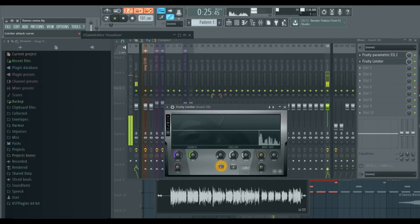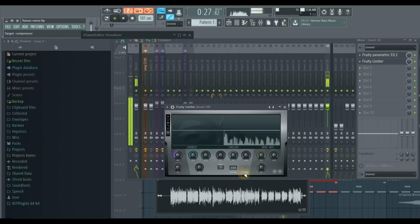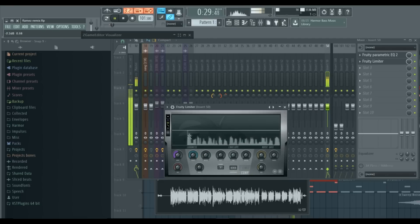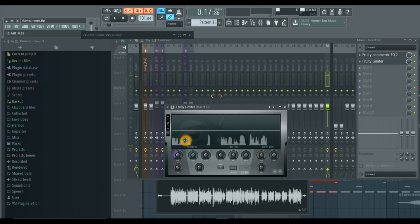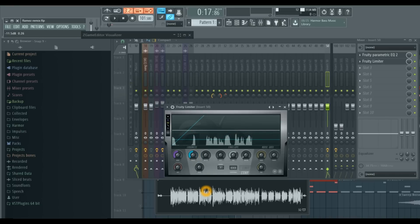Now I'll be honest — when I first started producing, I thought compression was garbage. I didn't believe in it. But that was a young me. What compression does is give you a more level and even sound. It's a consistent sound in your audio.